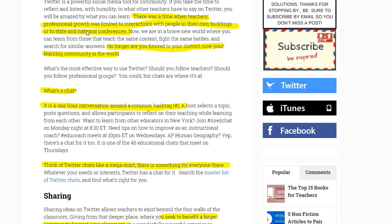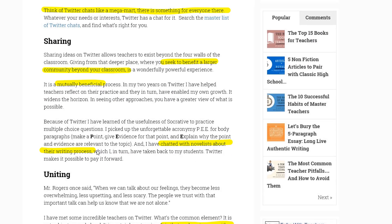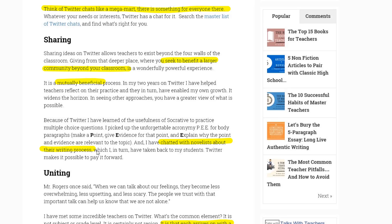Another article touches on how, before social media, connecting outside of local or state conferences wasn't possible — you're no longer limited to your own geographical region. They talk about Twitter chats, which are one-hour conversations around a common theme or hashtag, describing it like a mega mart: there's something for everyone. As a teacher, you seek to benefit a larger community beyond your classroom. It's mutually beneficial — they've even chatted with novelists about their writing process to bring ideas back to students.